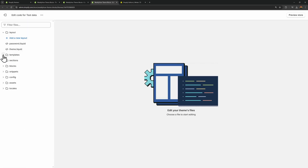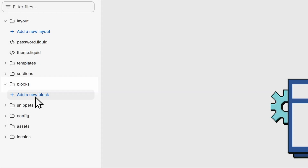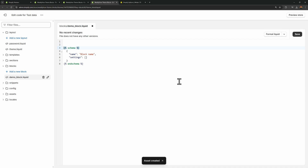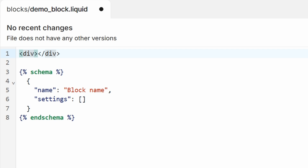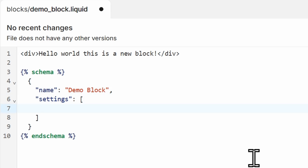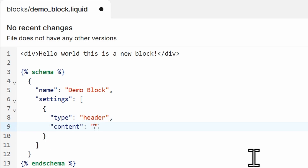We can do that by creating a new theme block in the code editor. In the structure of our Shopify theme, there should now be a new folder called blocks. Let's create a new block — we'll call this demo_block — click done. As output we can create a div and type 'hello world, this is a new block.' For the name we'll call this demo block, and for the settings you can create a new setting — let's set it to header with a content of 'this is an example header.'